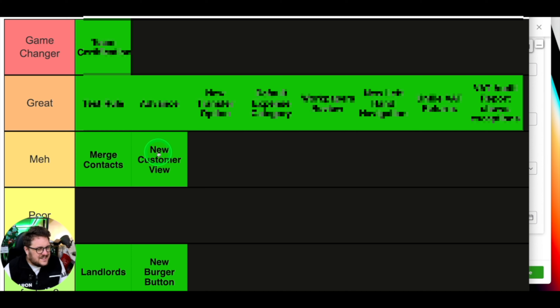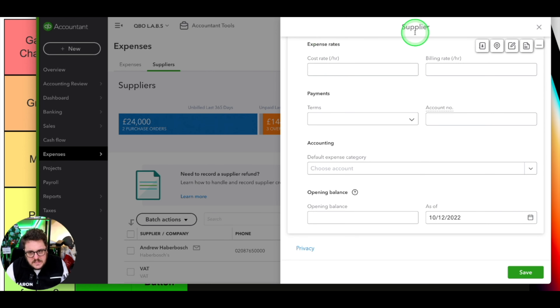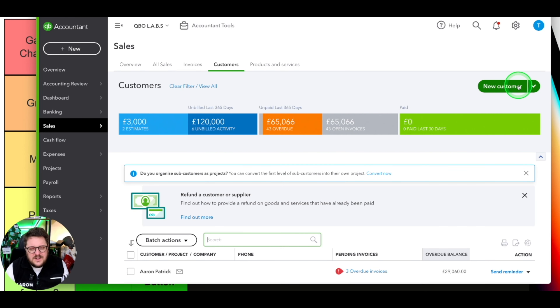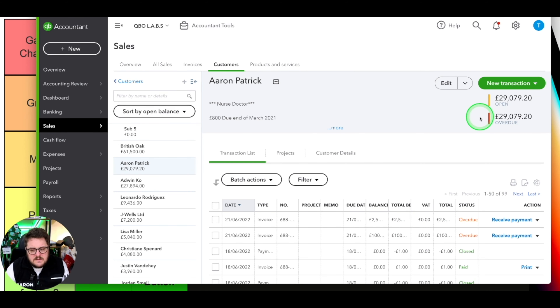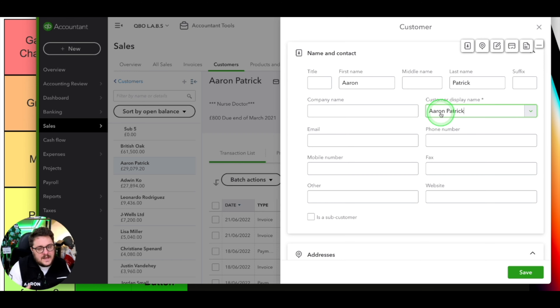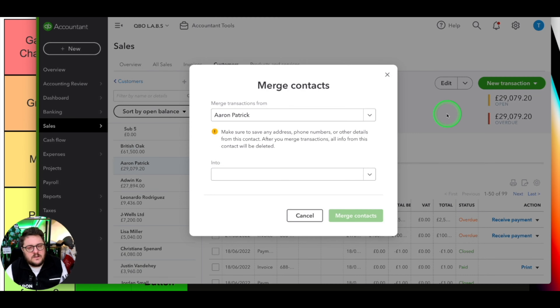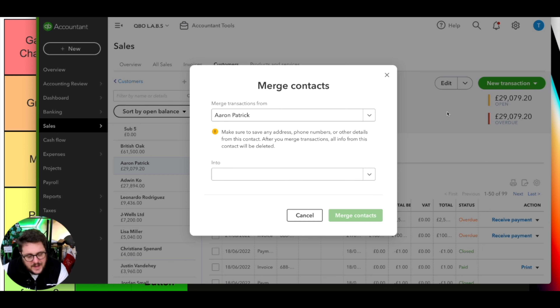The next one was merge contacts. Merging contacts was actually quite a tricky thing to do previously. If I wanted to merge a contact, the only option was to edit the name and override it with something already there, then a prompt would pop up asking if I wanted to merge. Now there's a whole new feature where I can use the dropdown arrow, press 'Merge Contacts', and choose which contact to merge from and into. We didn't rank it higher because the functionality was always there - just very hidden.